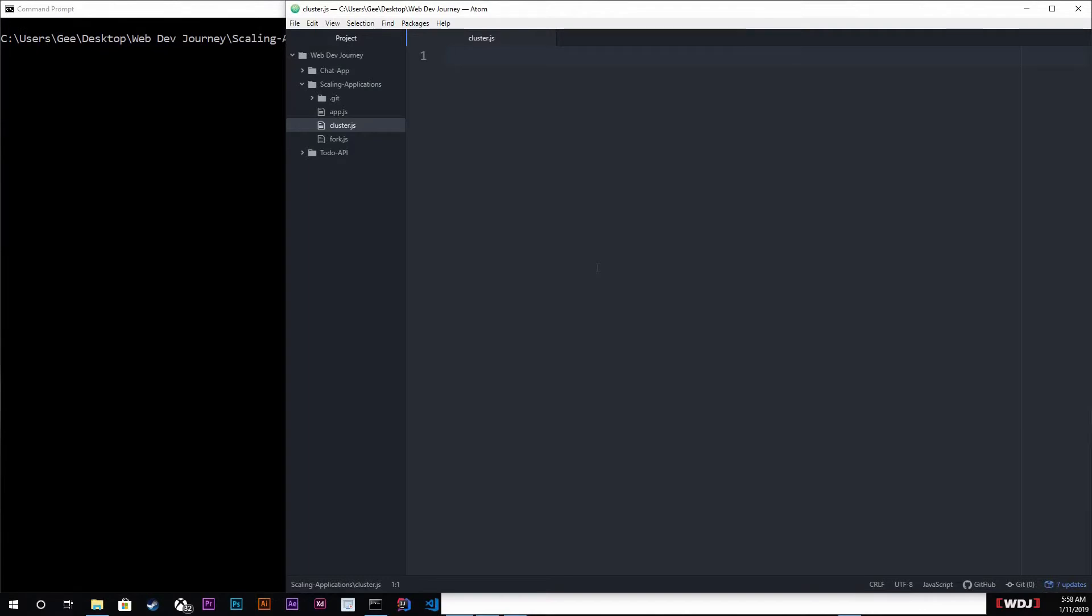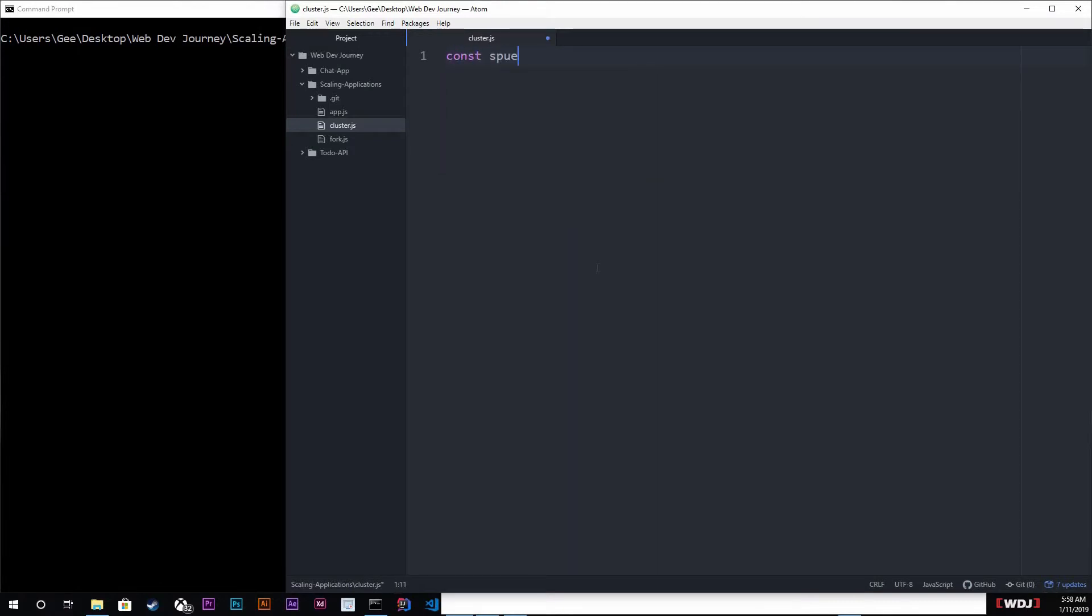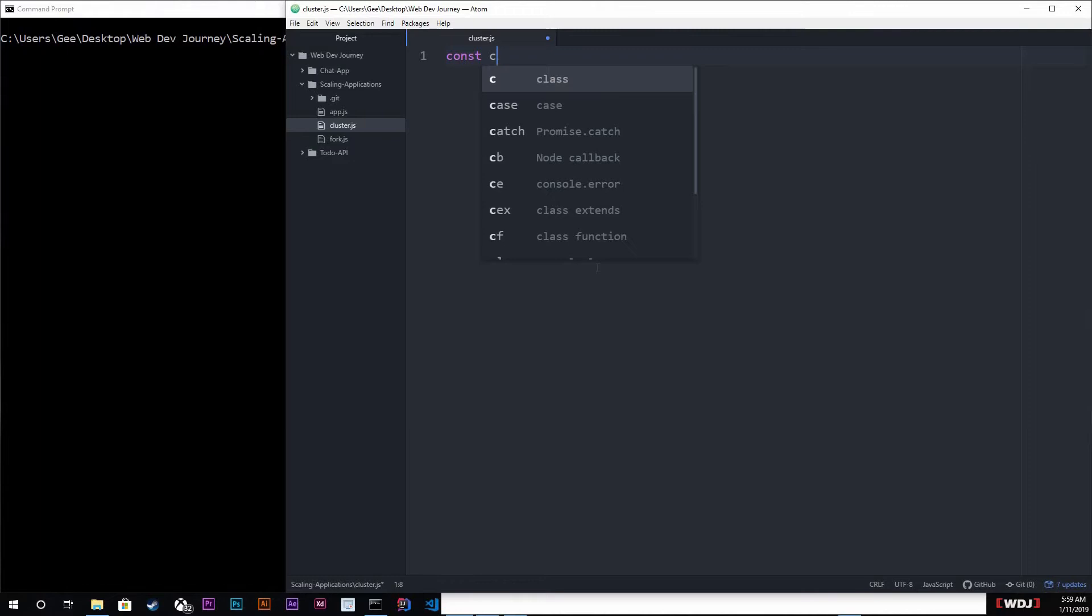We're going to be looking at our CPUs, how many CPUs we have, and we can do that by getting the module OS. So I'm just going to do const CPUs equals require OS.